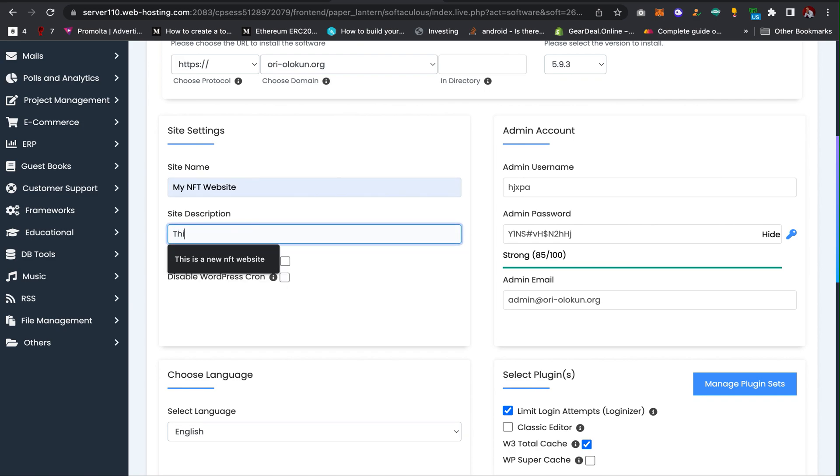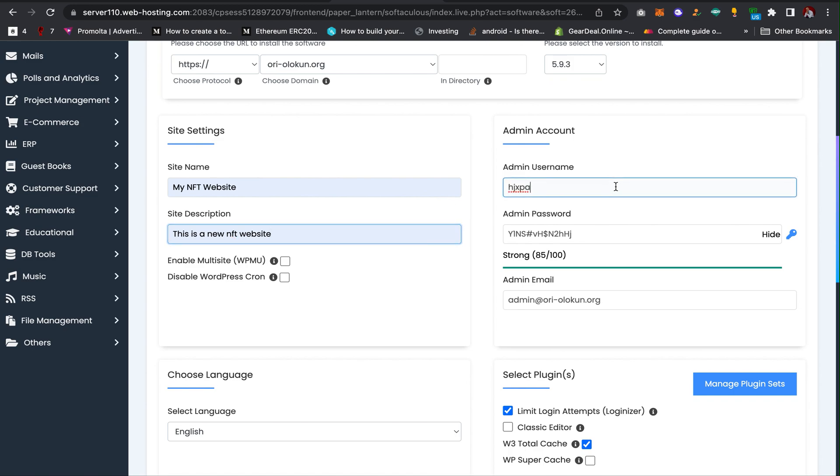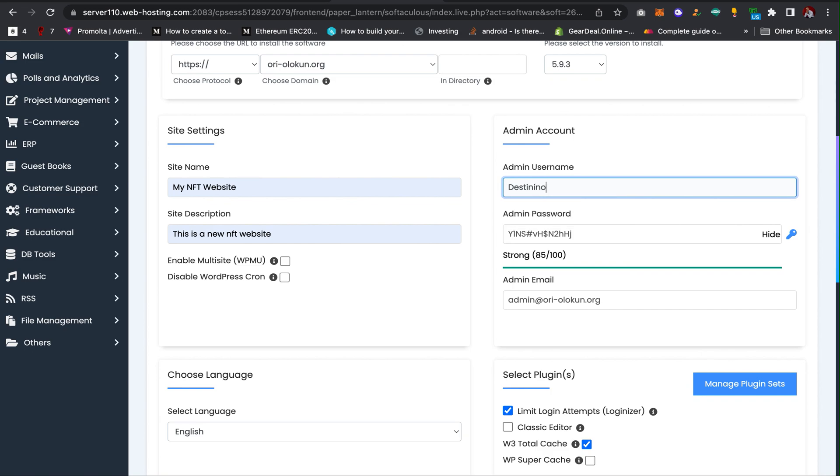Here you are going to choose the username and password to log in to your WordPress website admin dashboard. I'm going to create a username and then I'll create a password.